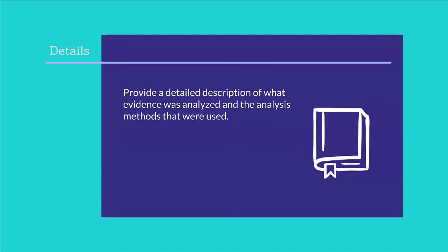Details: provide a detailed description of what evidence was analyzed and the analysis method that was used. Explain the findings of the analysis. List the procedures that were followed during the investigation and any analysis technique that was used. Include proof of your findings such as utility reports and log entries. Justify each conclusion that was drawn from the analysis.